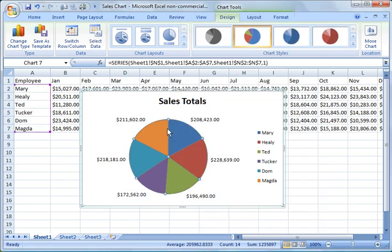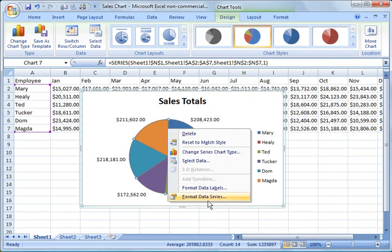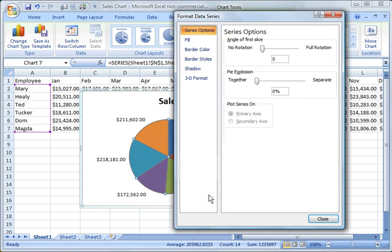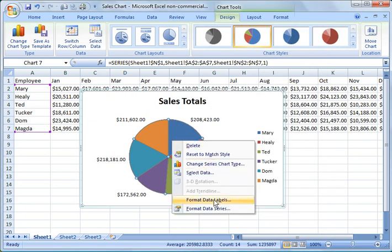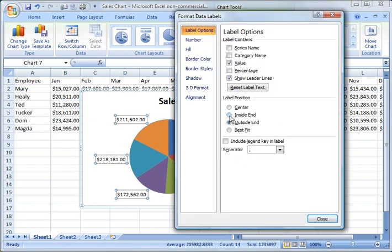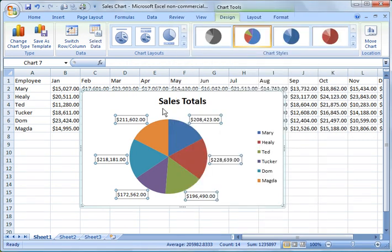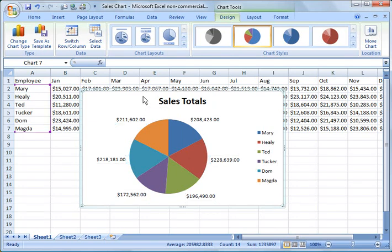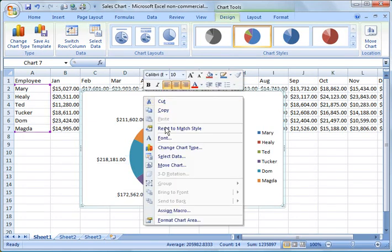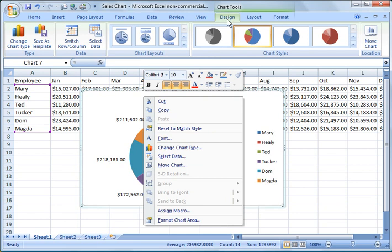Format data labels. And you can play with it and figure out what works for you. And there's all sorts of options, borders, and things of that nature. Of course, you can right-click this chart and change the chart type right here. Or you can go back under design and go to change chart type.